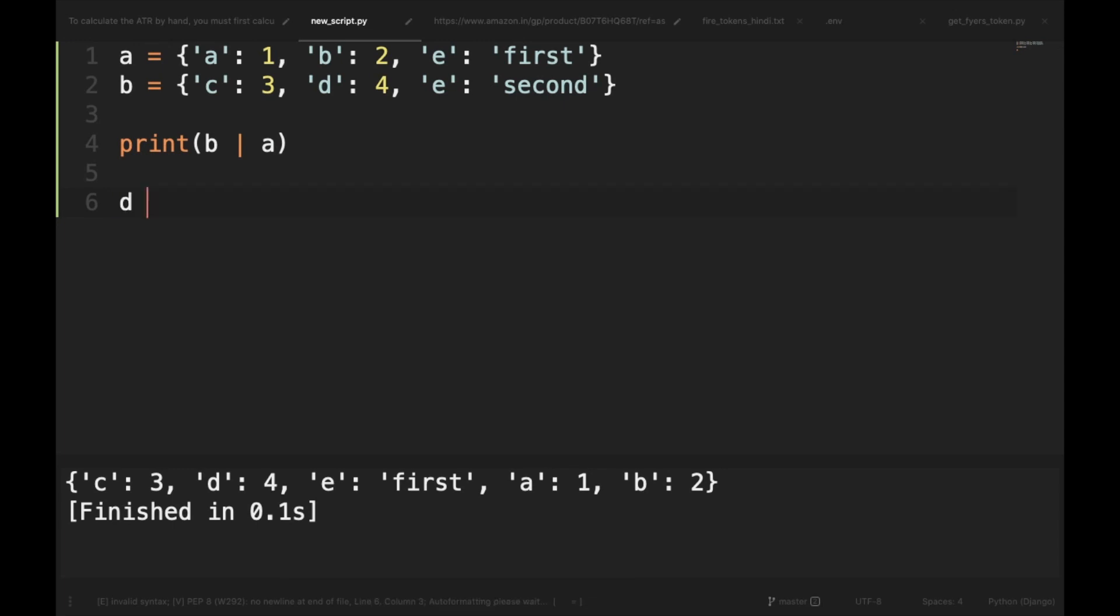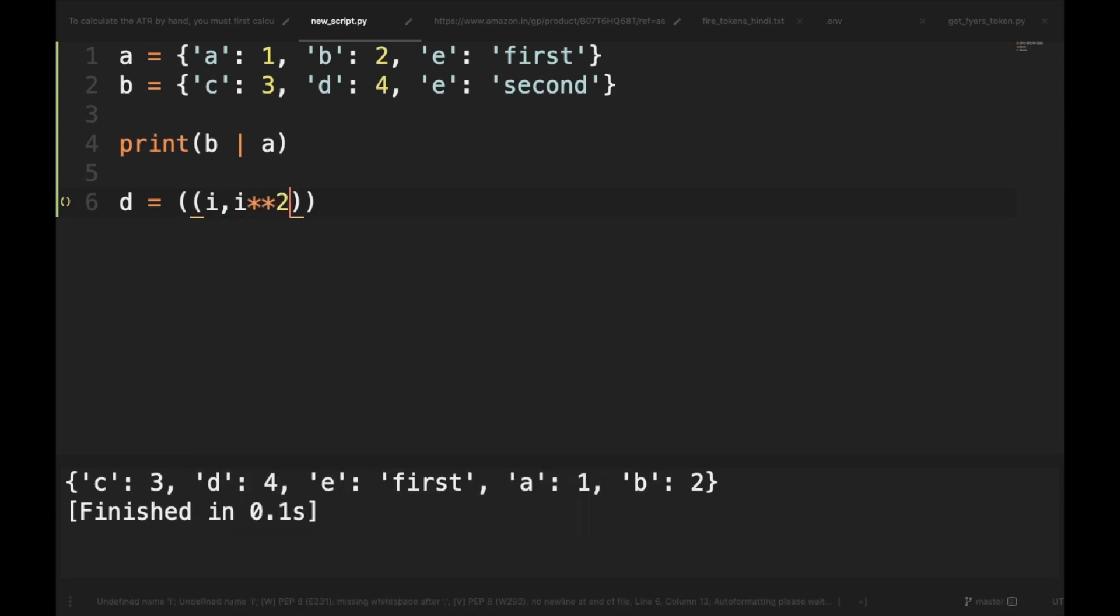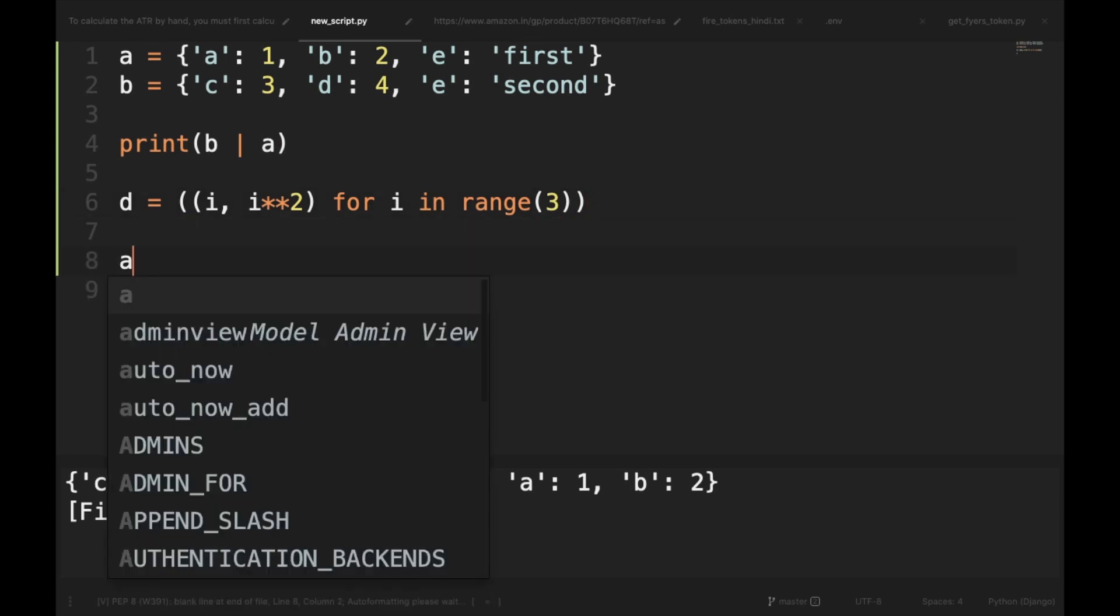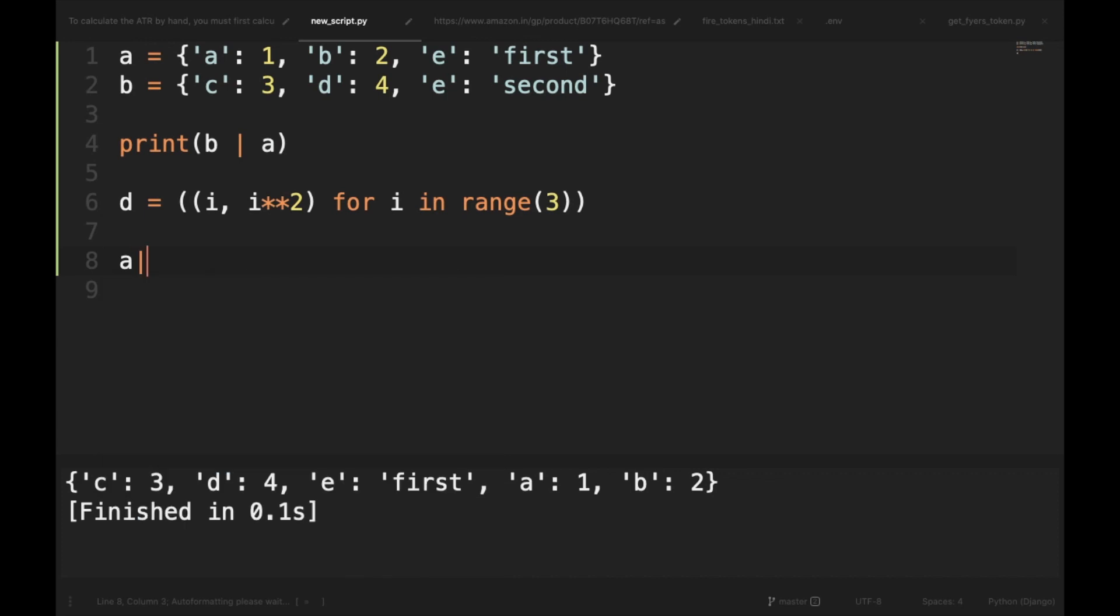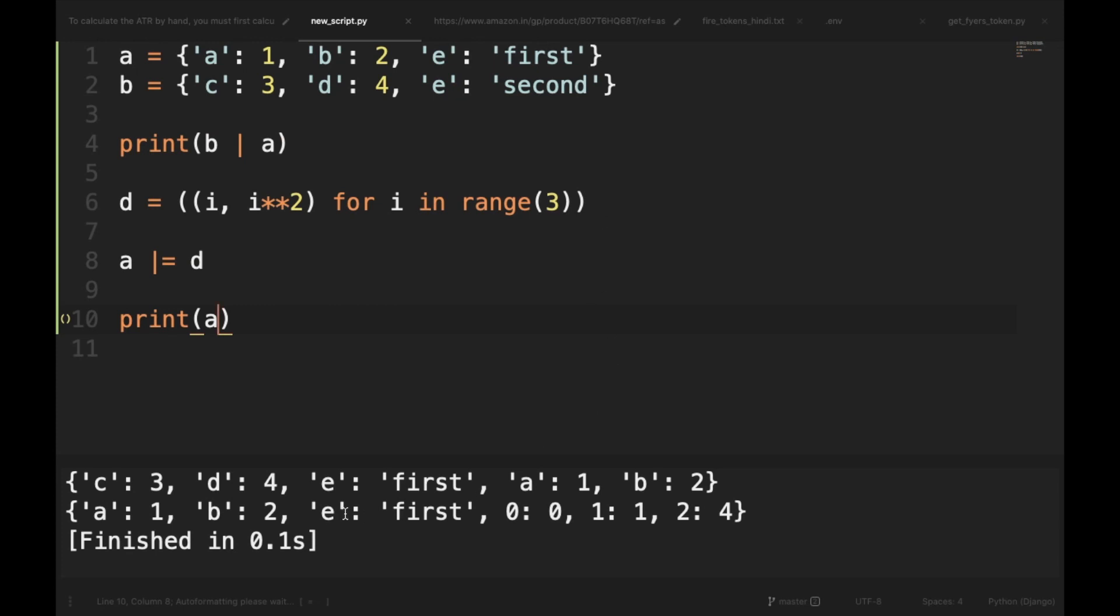So if we have an iterable, say D equals (i, i**2) for i in range(3), and we want to merge it with dictionary A. So what we can do is A pipe equal to D. Then we will take the print out of A. So if you run it, you can see that it has updated the dictionary A and added the iterable as key-value pairs. But just like the first method, it also updates the dictionary in place and does not create a new dictionary.